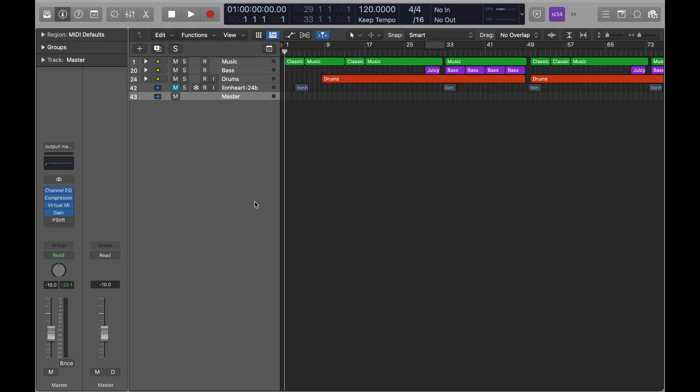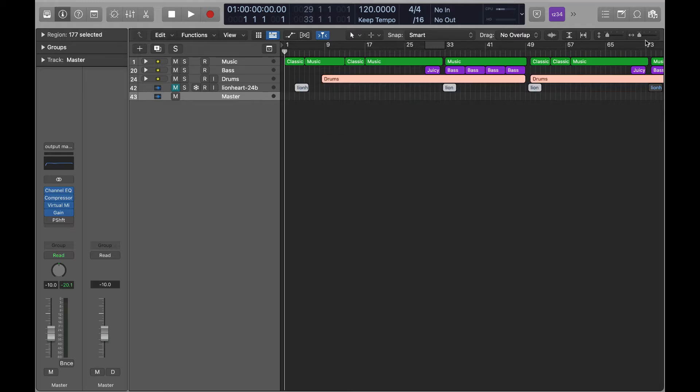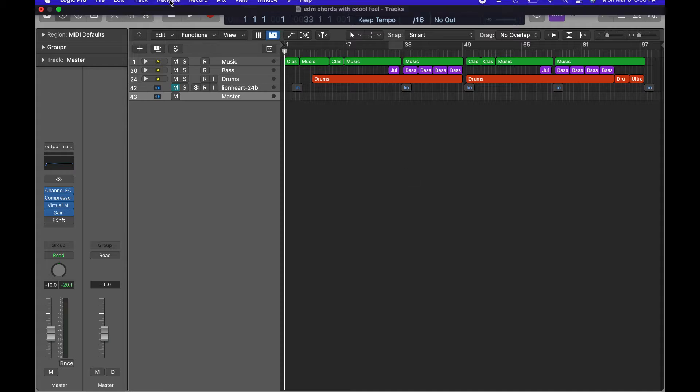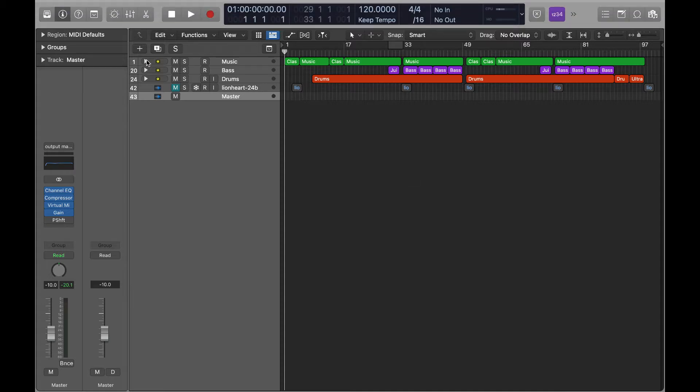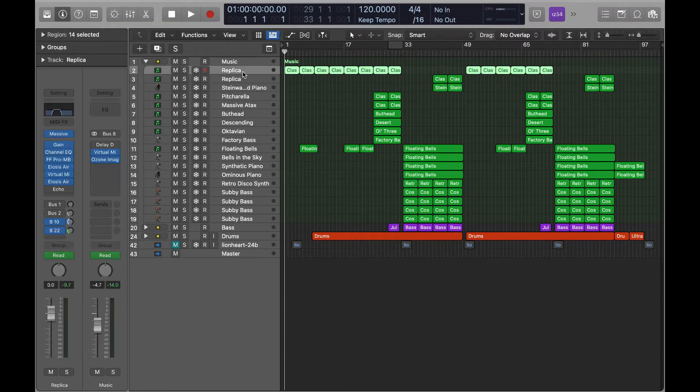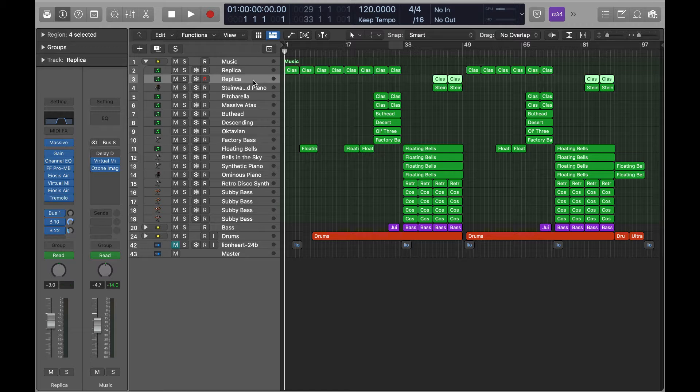Hey what's going on everybody, it's Lionheart Beats Matthew here and today we are going behind the beat to look at some of the mixing elements and some of the production. We kind of looked at that last week, but I want to go a little more into the production and the tracks.